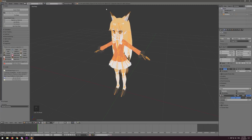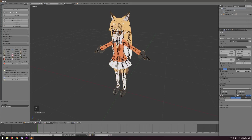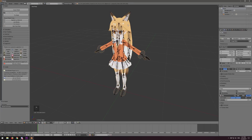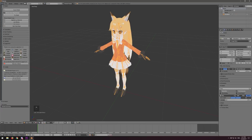The next thing we are going to do after we hit Fix Model is translate everything. Because if we look at the model — right clicking is how you select things in Blender — I right click on the mesh and you see the orange highlight appear. Let's right click on the armature and all the bones get highlighted.